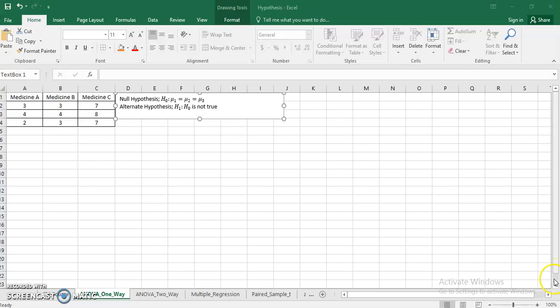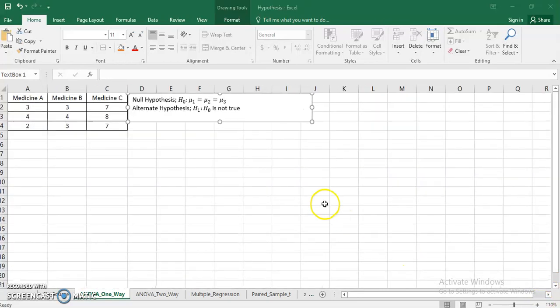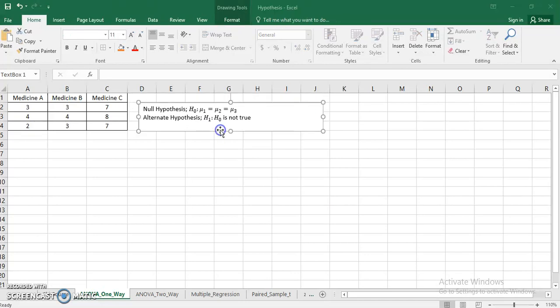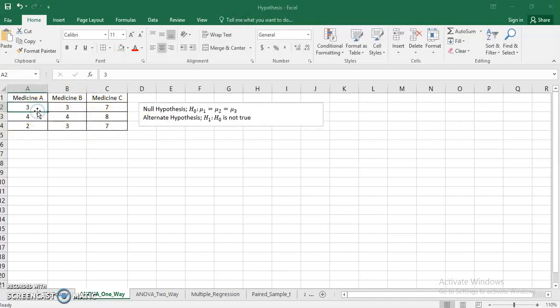I'll explain the problem a little bit. In this particular problem, I have taken three different medicines which are probably controlling the blood pressure. When these medicines are given for human trials, these are the results which are observed. When medicine A is given to the first person, there was a three unit change in the blood pressure; four unit change when given to person two; two unit change when given to person three. Similarly, this medicine is given to three different people and this medicine is given to three different people. So you can see there is a variation in the results.